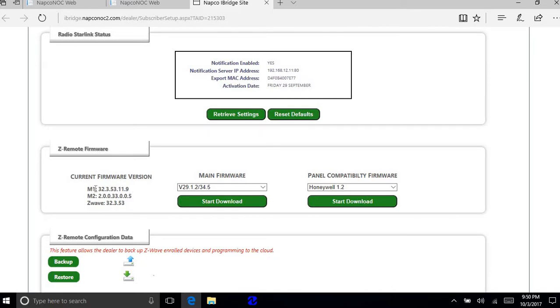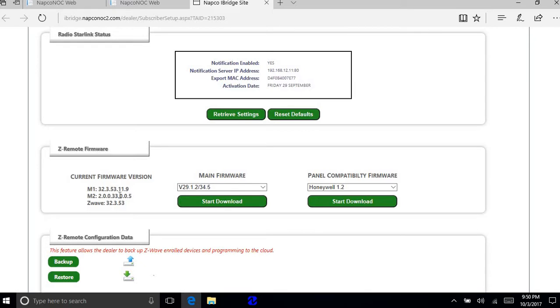So the M1 file should be 3235311.9. M2 file for this particular panel should be 20033.0.0.5.